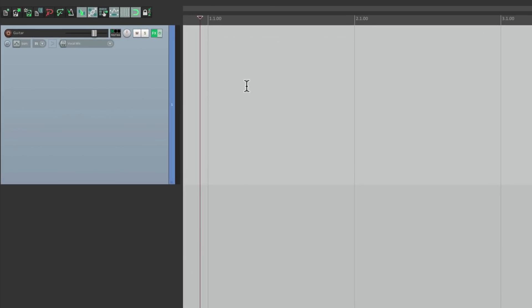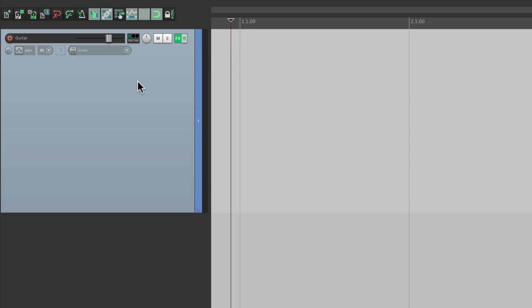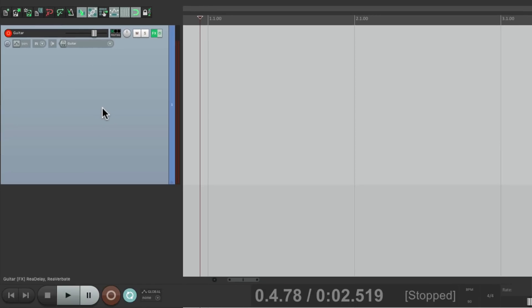I have a track here where I want to record my guitar. I'll go to the input and choose my guitar where it's plugged into my audio interface. Then I'll turn on input monitoring so I can hear the guitar through the track while I'm recording it. And then I'll go into record, so now I'm ready to record my guitar to this track.